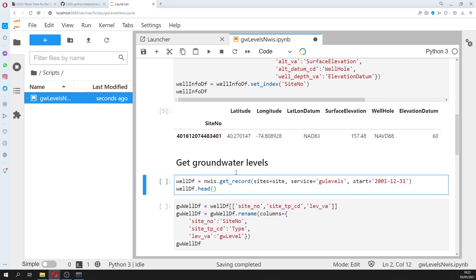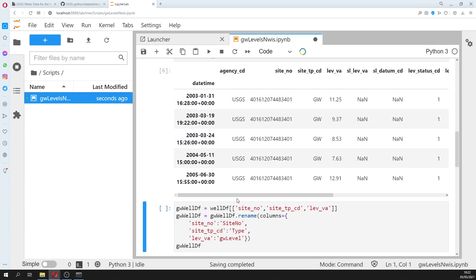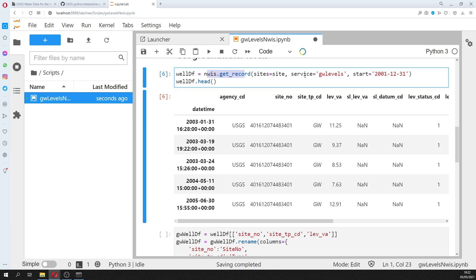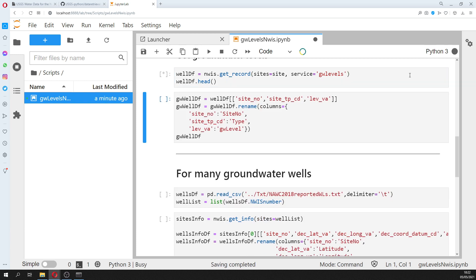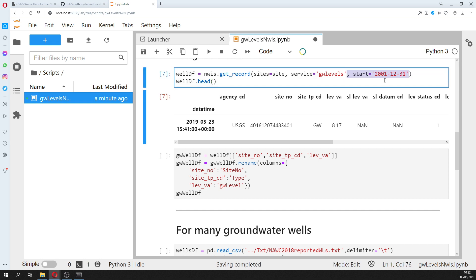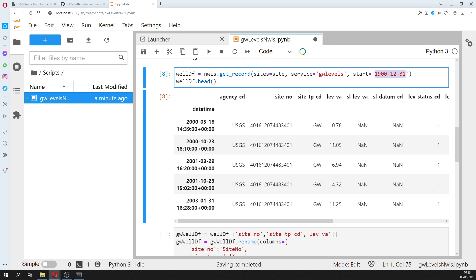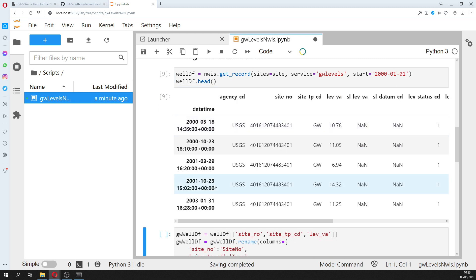Then what we are going to do is retrieve information about the values associated. For that we use get_record, and here what is important is that you define a start date — otherwise it won't work and you'll only get the last one. You can type year 1900 and see that values actually start from year 2000, and that's how you identify the first value — January 1st, 2000.